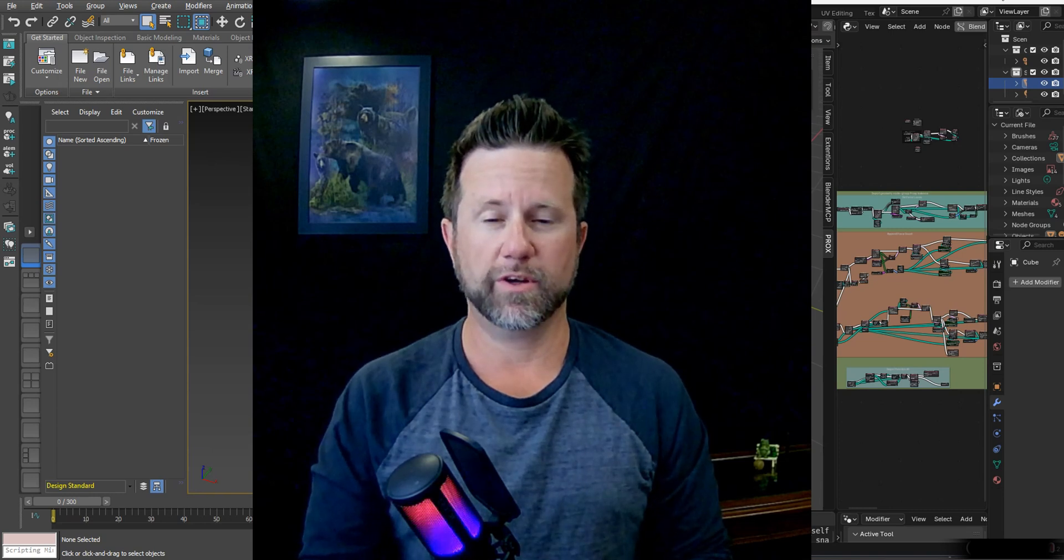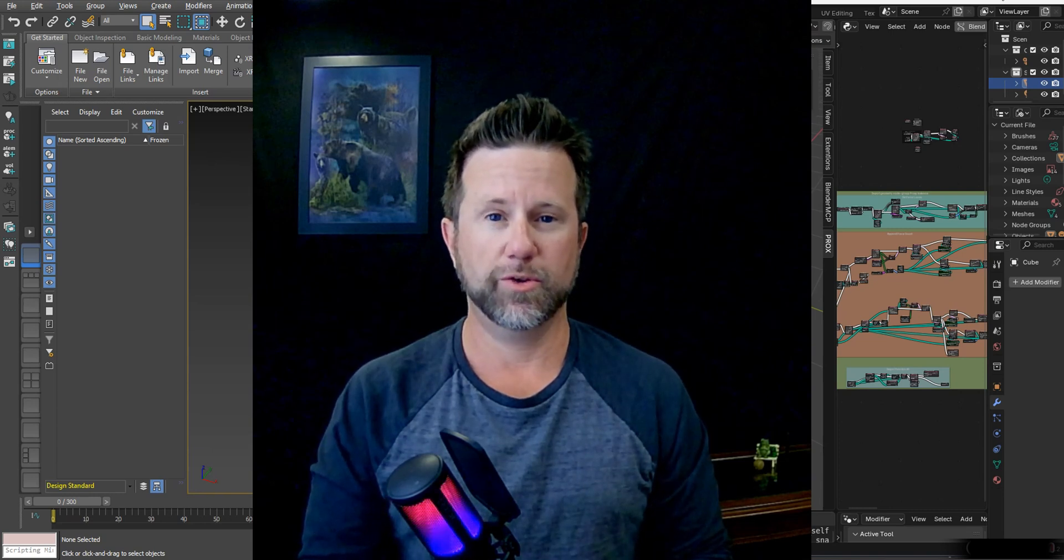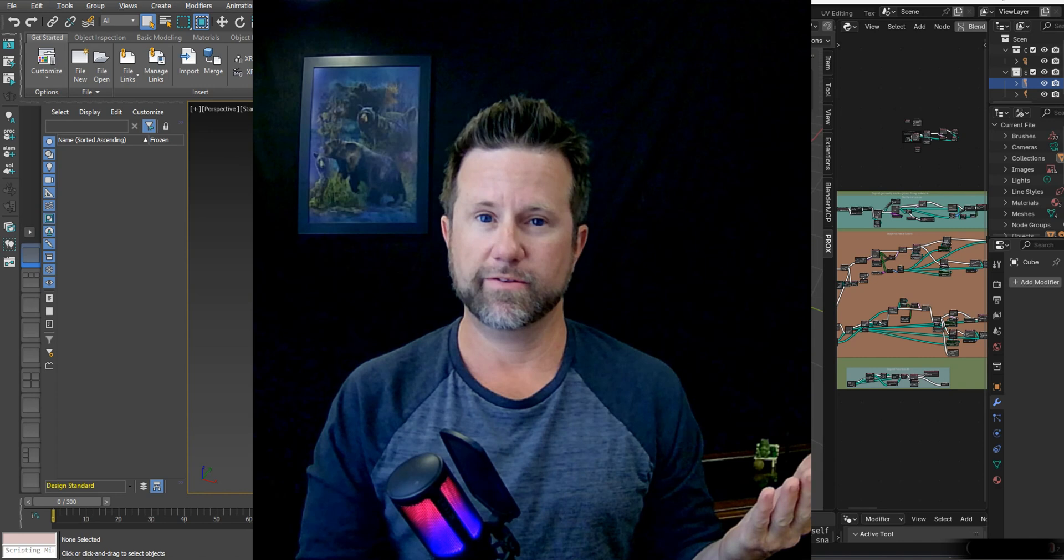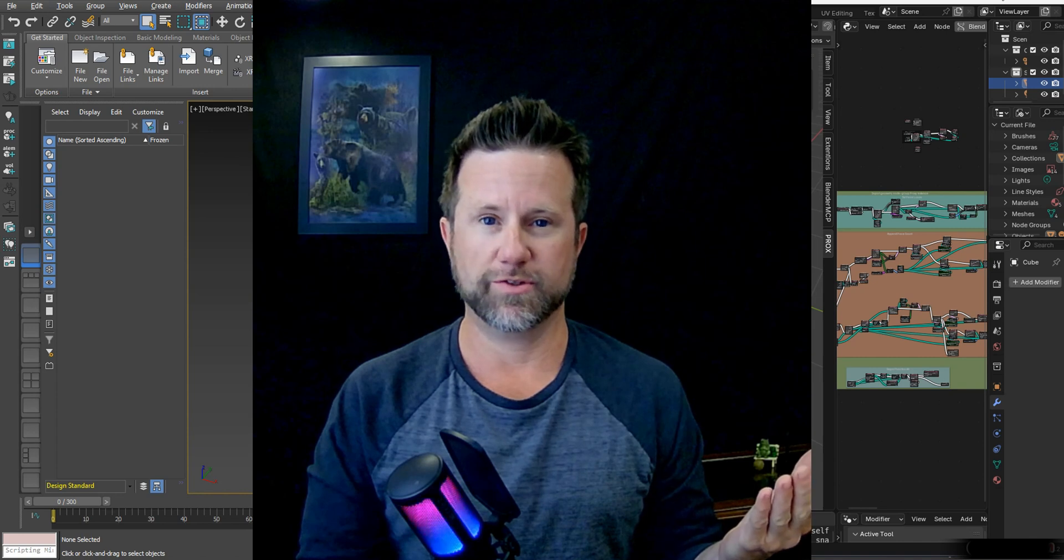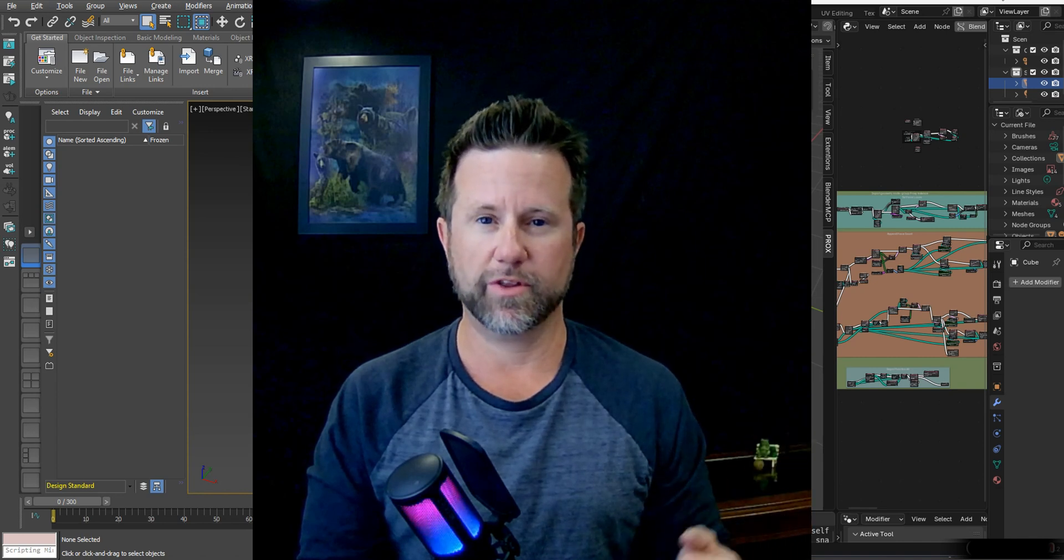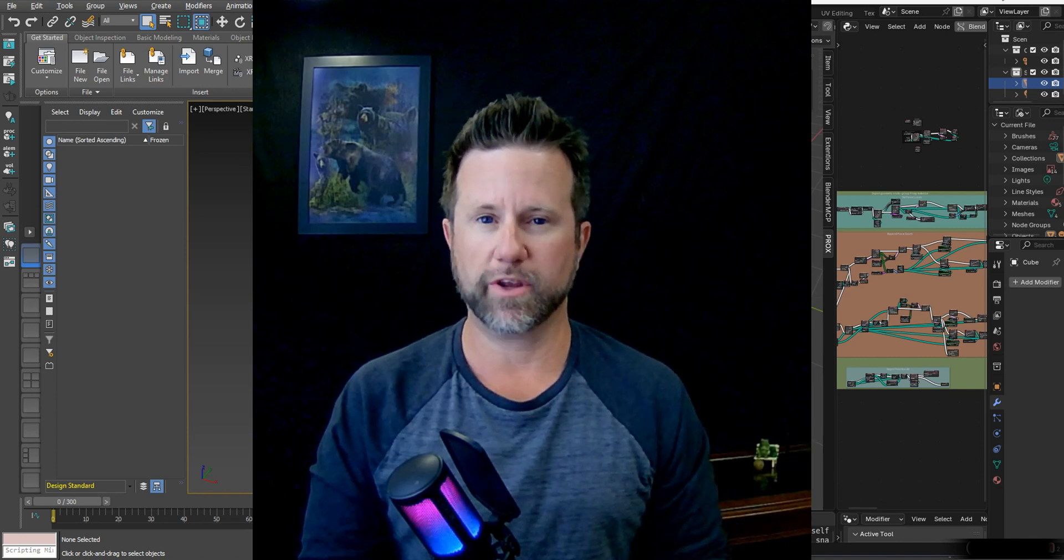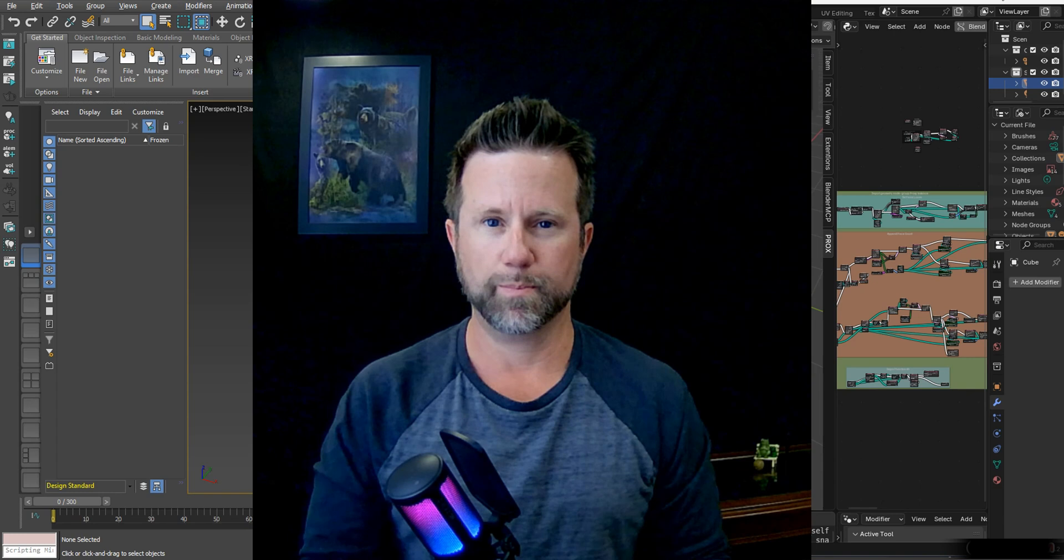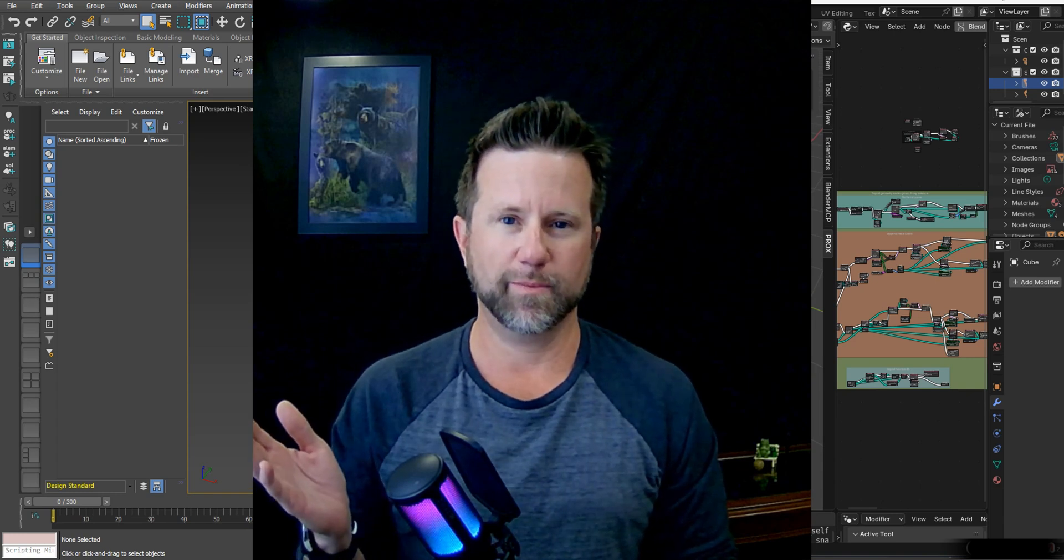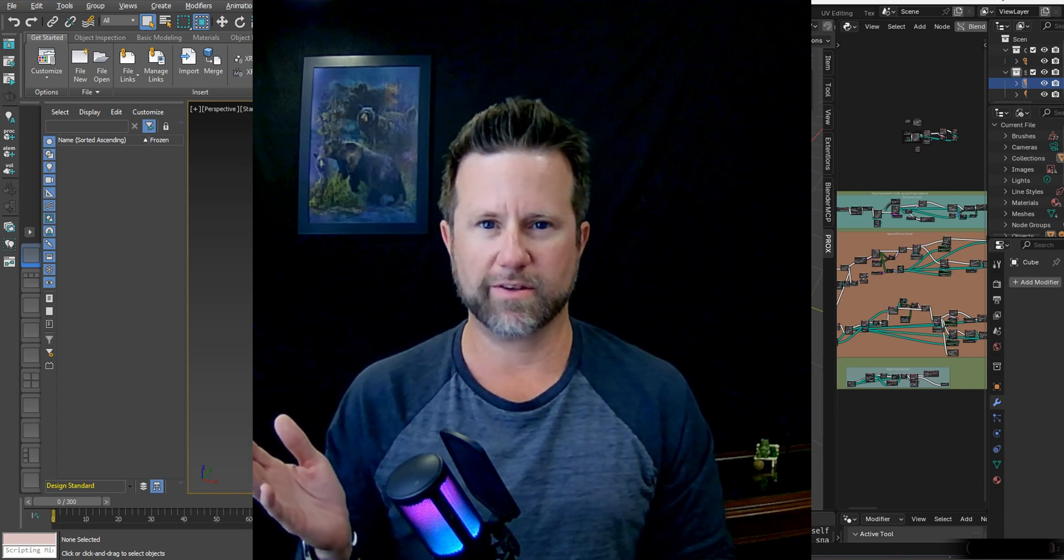Today's video is going to include two things: Blender, which is an open source software with a very large support community, and Autodesk 3ds Max.